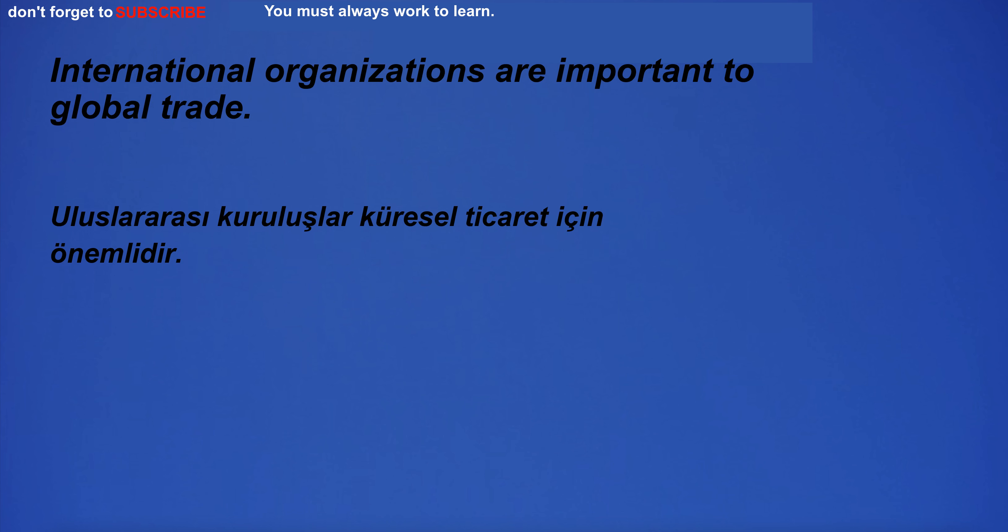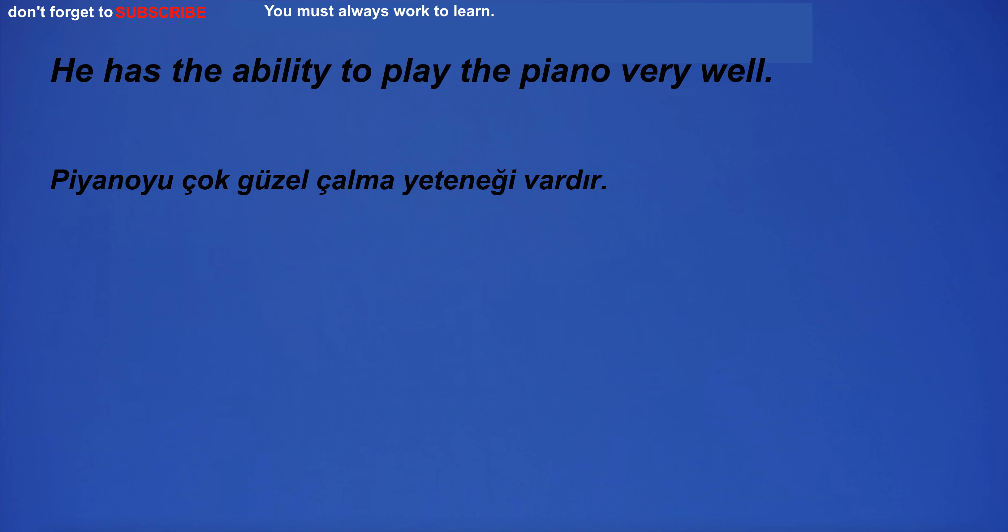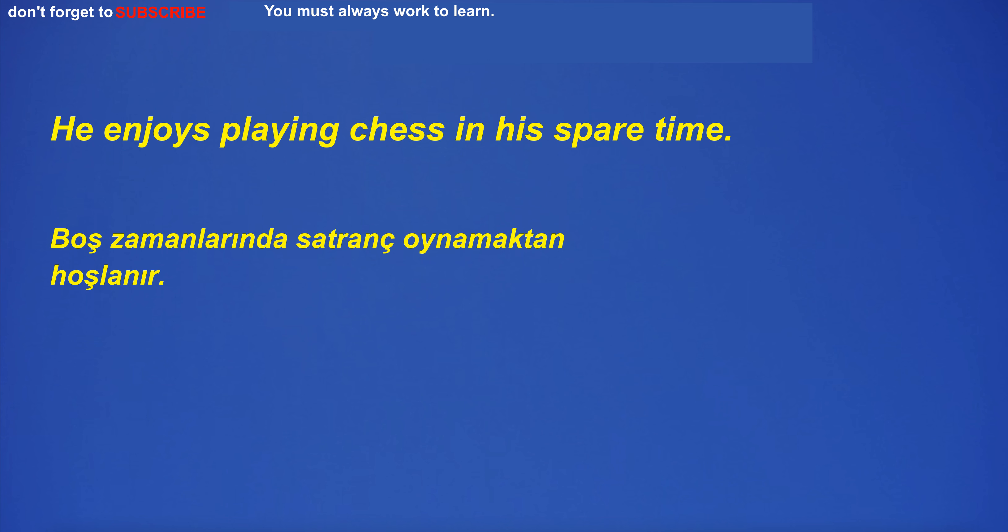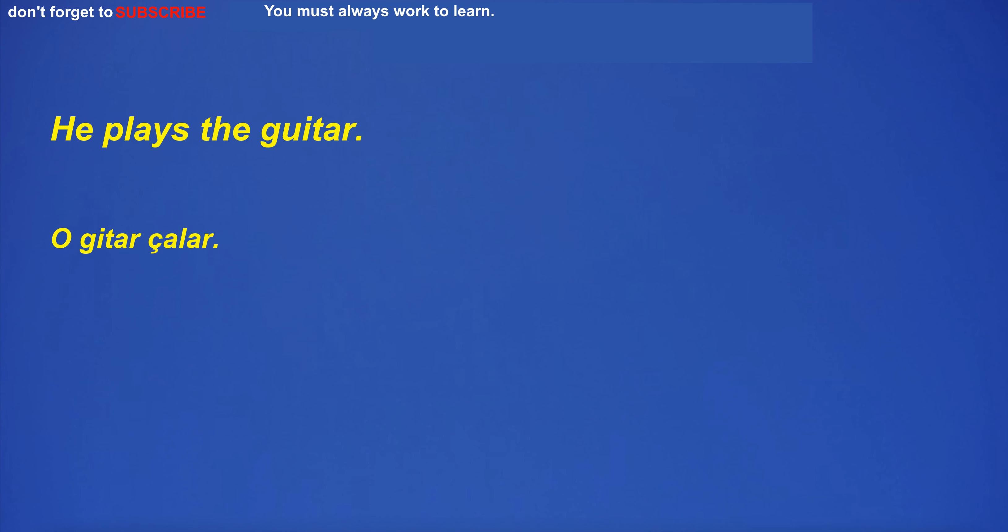International organizations are important to global trade. He has the ability to play the piano very well. He enjoys playing chess in his spare time. He plays the guitar.